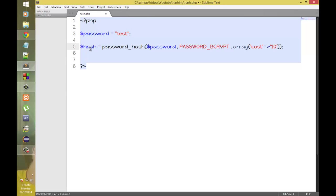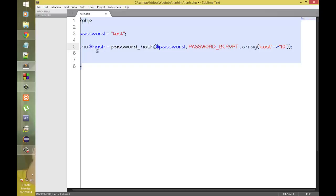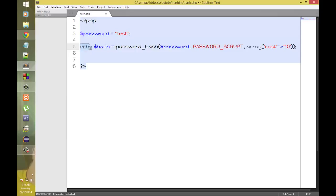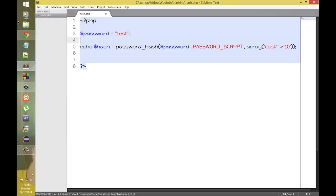Now we have created a hash and now you'll be wondering why I created this cost key and then assigned it 10. I'll show you in a moment. Let's echo this hash out.